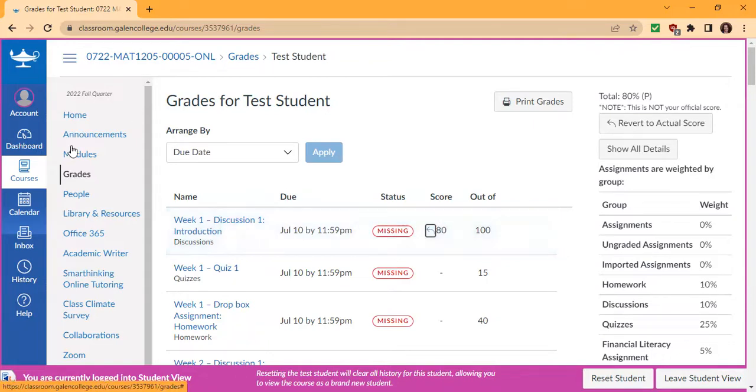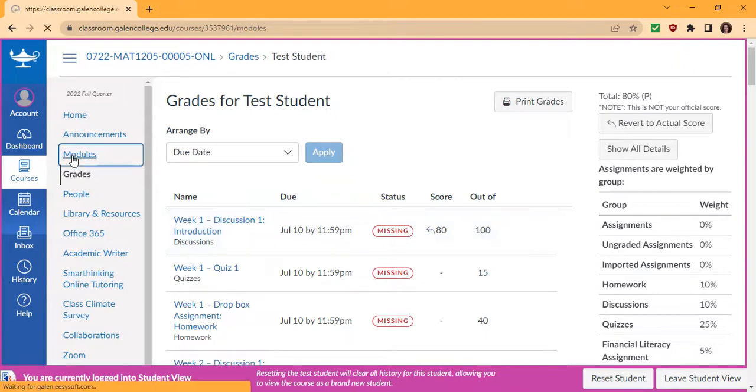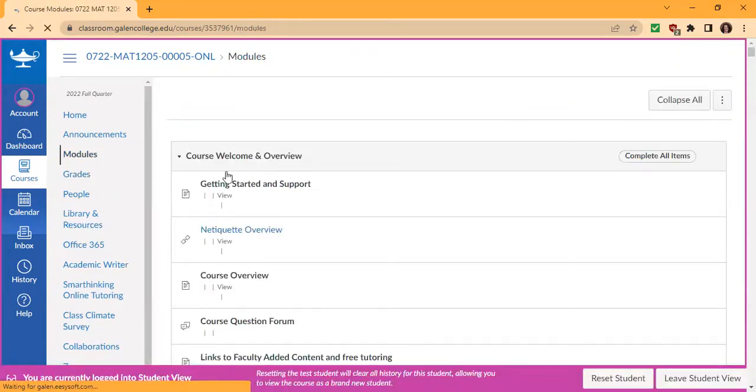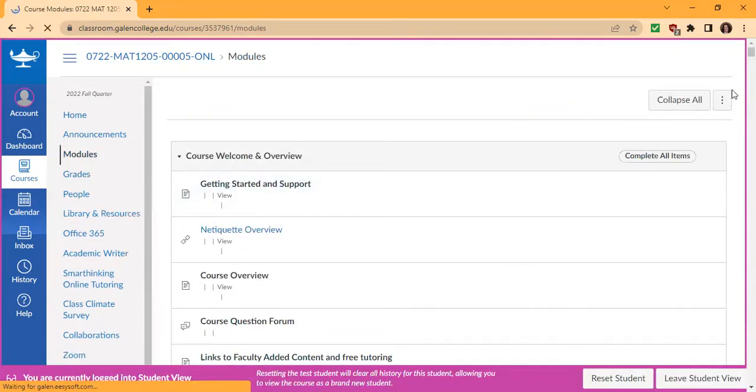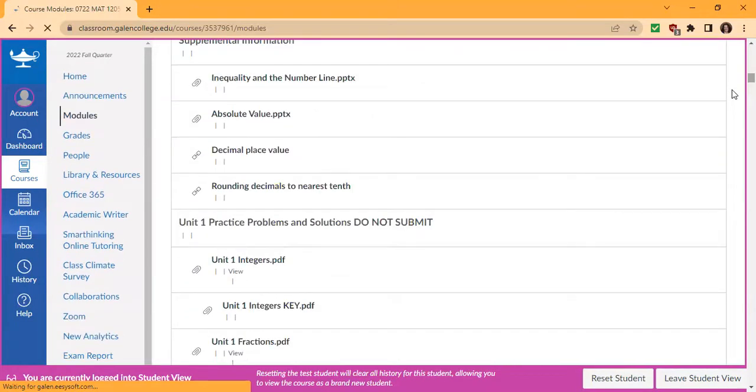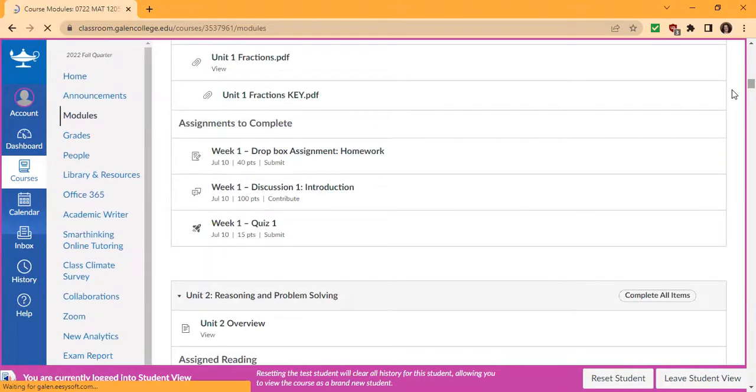So for this week, we're in Module 3. Click on the Module folder and scroll down to our Module 3.